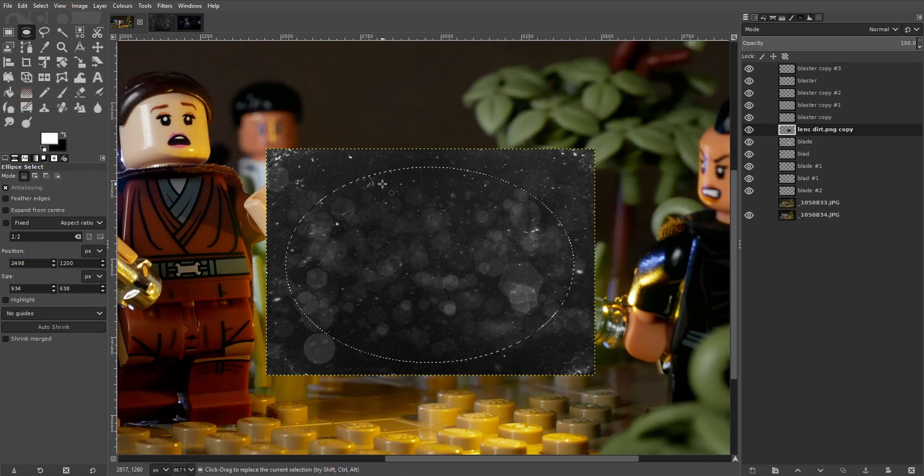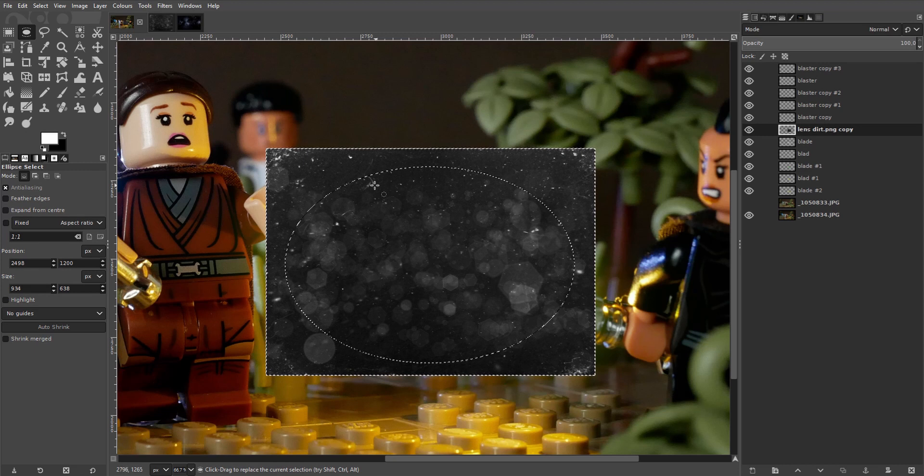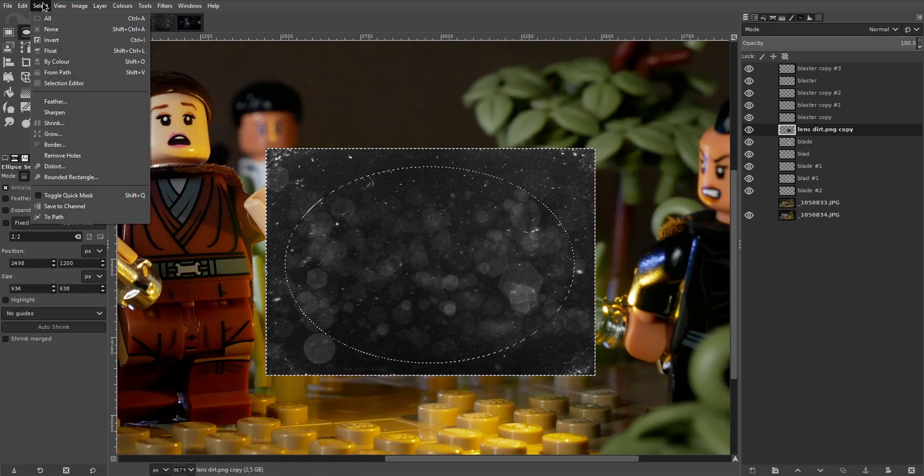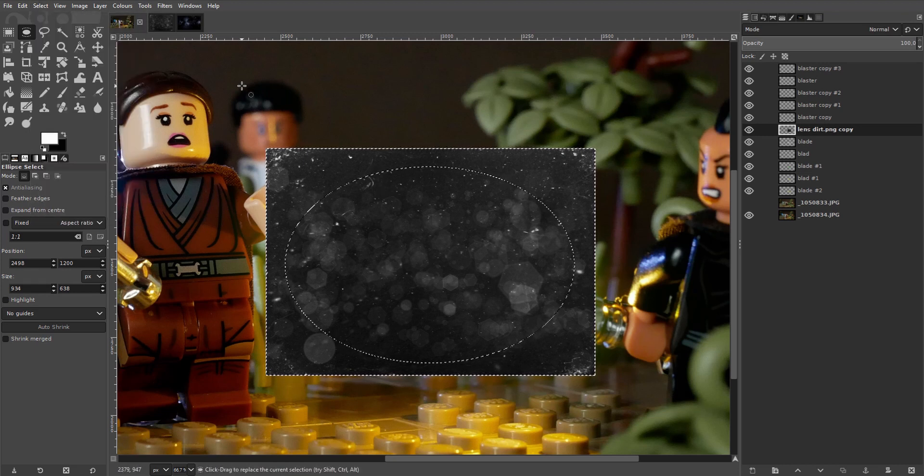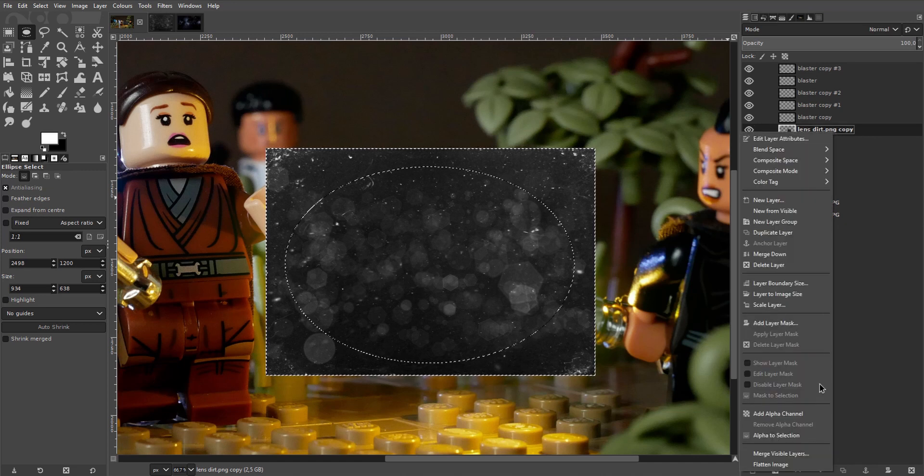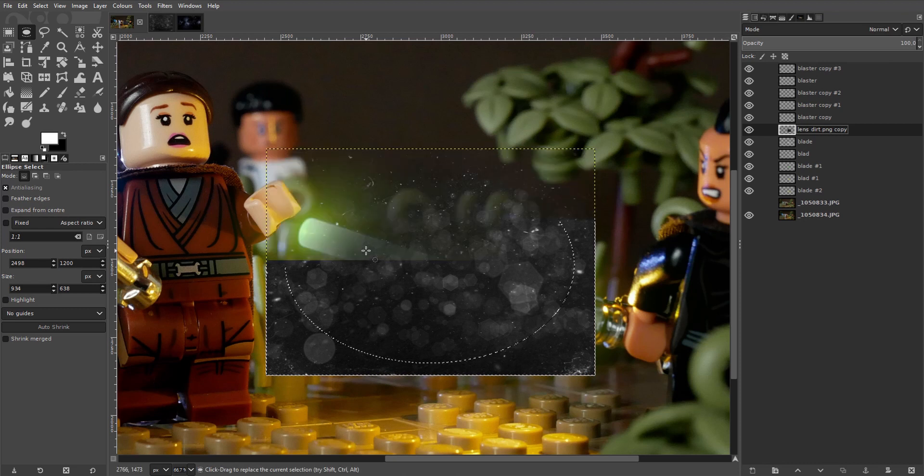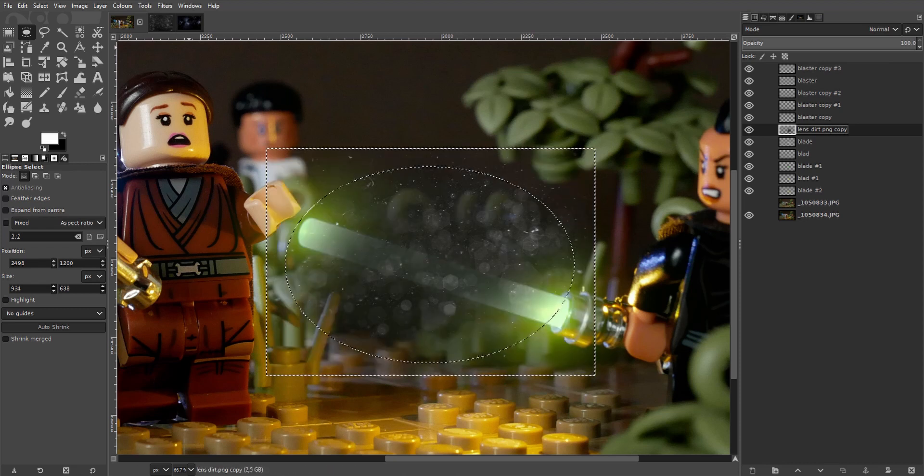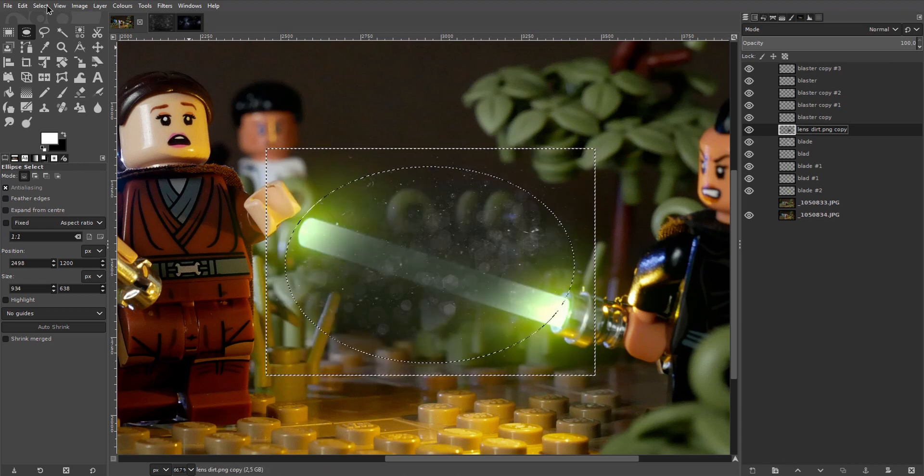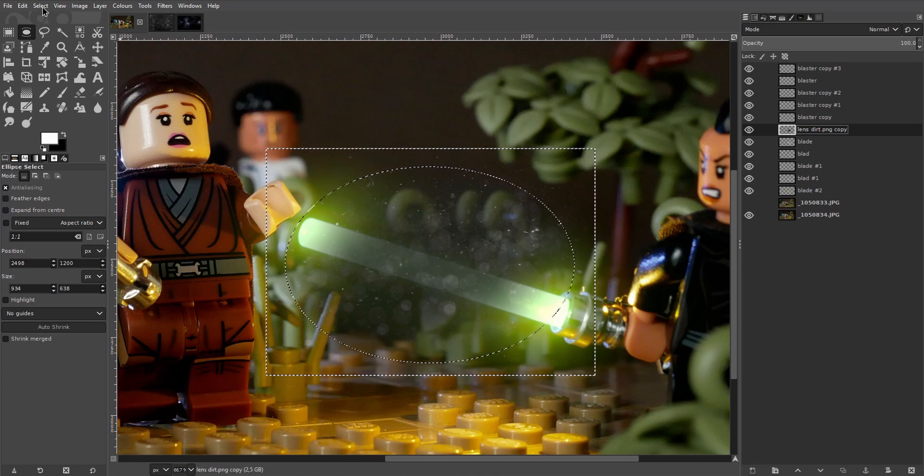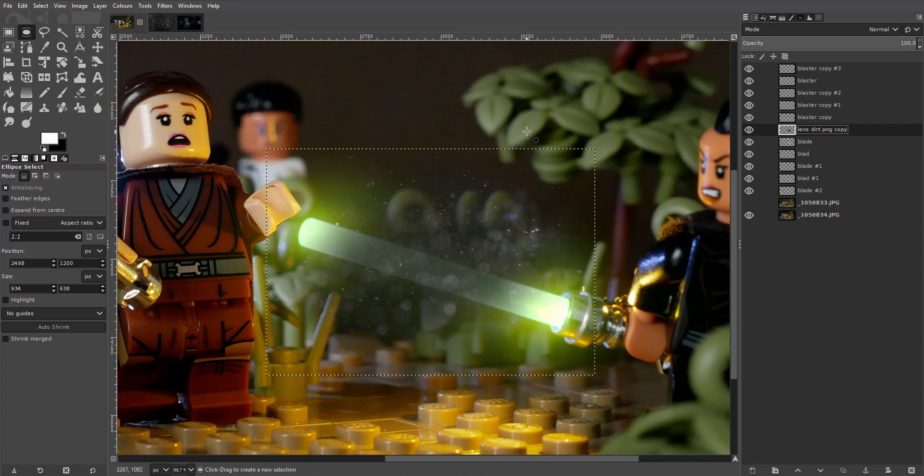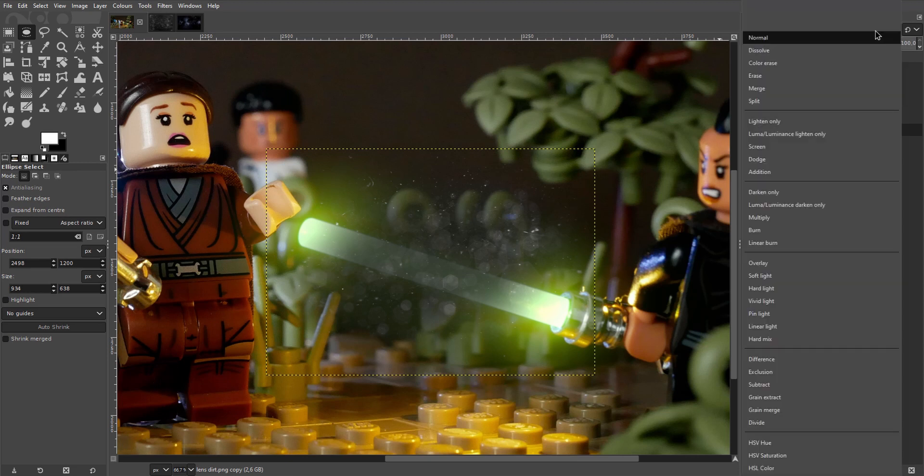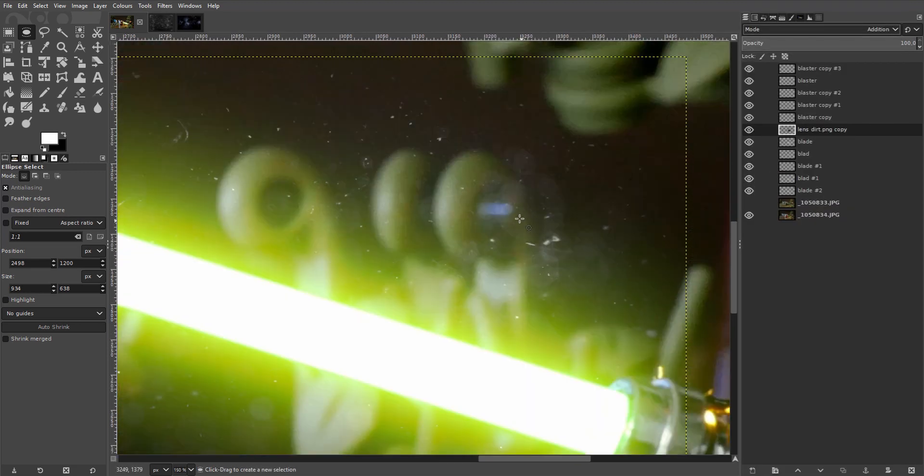Hit Ctrl I to invert the selection. You can also go to select and invert here. Right click on the layer if the name is bold. Then find add alpha channel. And hit delete to get rid of what we just selected here. Remove the selection once again. And set the blend mode to addition.